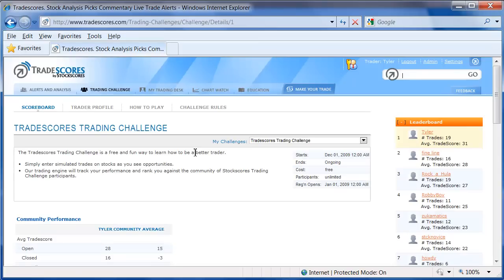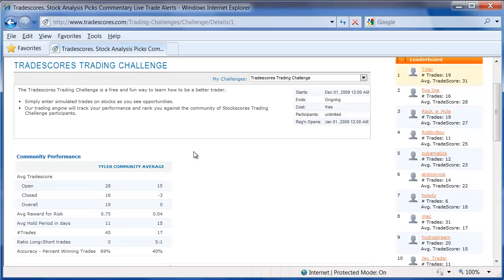Ultimately, the trades you make will determine your ranking in the game. You can always find out where you are on the leaderboard by simply looking in the right column on the Trading Challenge scoreboard page. Your particular ranking will be highlighted in yellow on the leaderboard. In addition, you can see some performance relative to the community on this page, along with some of your statistics for how you've been trading in the game.